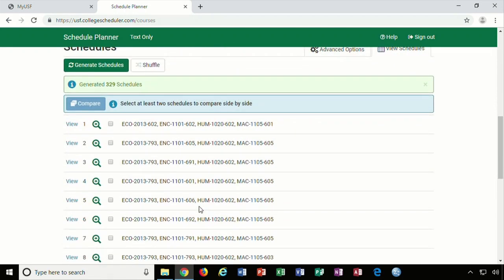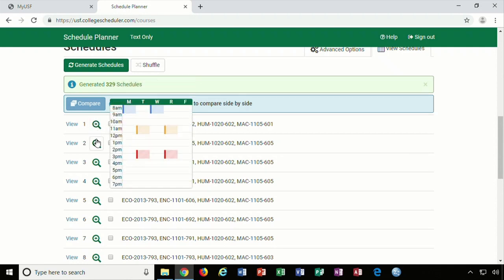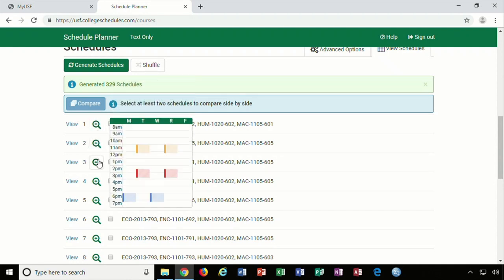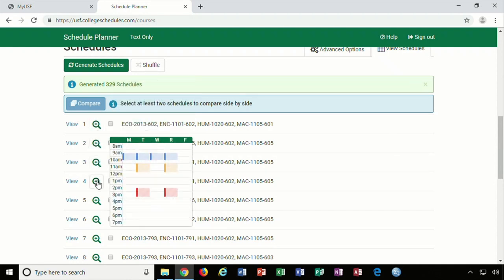From the Generated Schedules options, hover over the magnifying glass icon or select up to four schedules to see a side-by-side comparison.